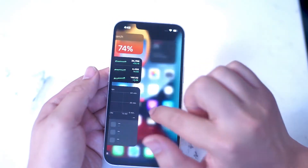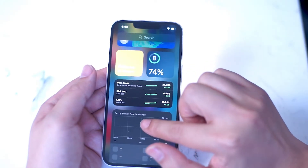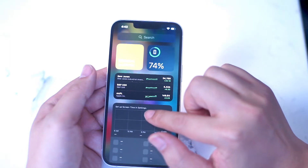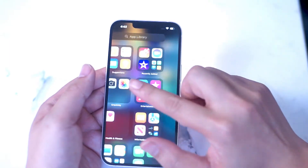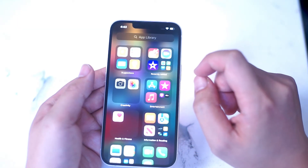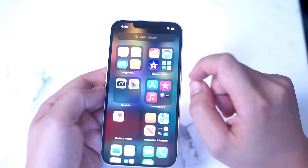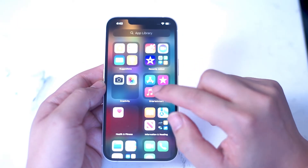Going back to the home screen, if you swipe left all the way you get access to your widgets tab, and if you swipe all the way right on your home screen you get access to your app library.